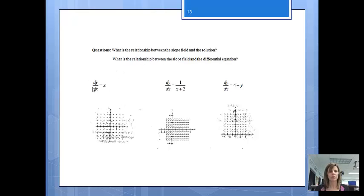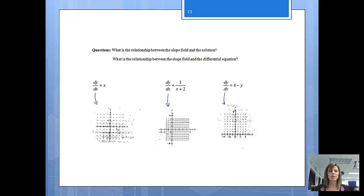Remember, the differential equation is the equation that has the derivative in it. You'll notice down here these are the slope fields that represent each example. These three pictures are slope fields. Slope fields are just made up of tiny little lines all over the place — so where do those lines come from? That's what we're going to figure out right now.